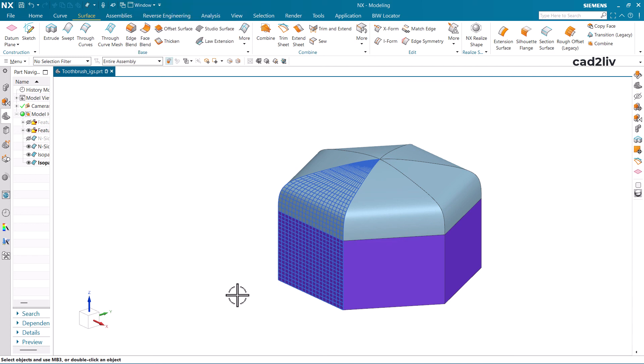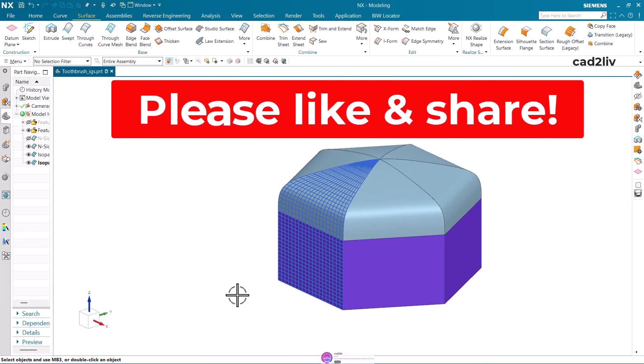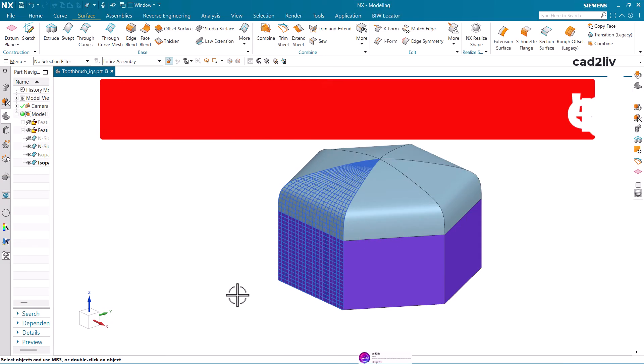That is all regarding N-Sided Surface. I hope you enjoyed this video. If you learned something new, please hit a like, share the video, and don't forget to subscribe to our channel. Thank you so much.